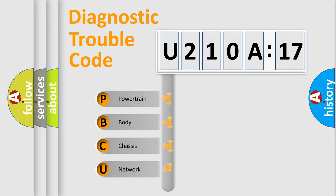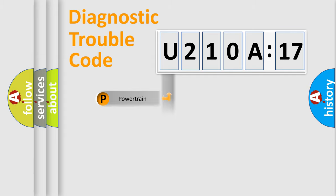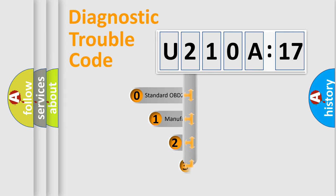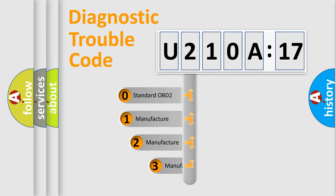We divide the electric system of automobiles into four basic units: Powertrain, Body, Chassis, and Network. This distribution is defined in the first character code.